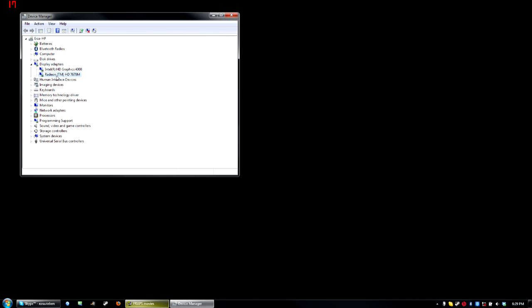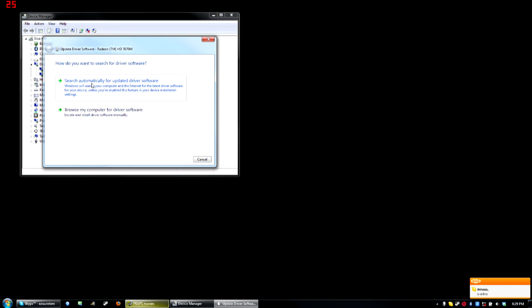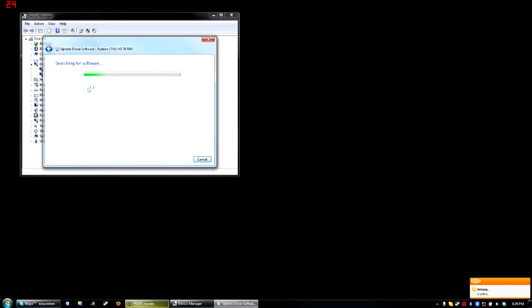Then you do your other graphics card, which is either Nvidia or Radeon. Update that as well and search automatically.